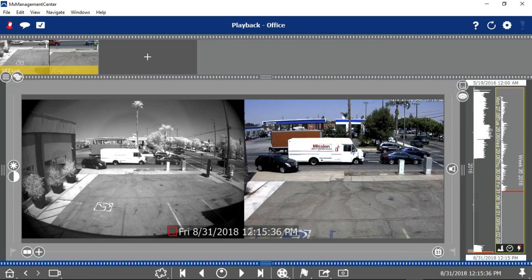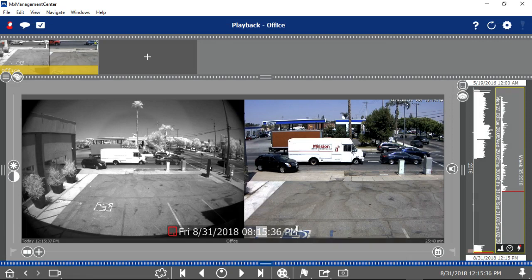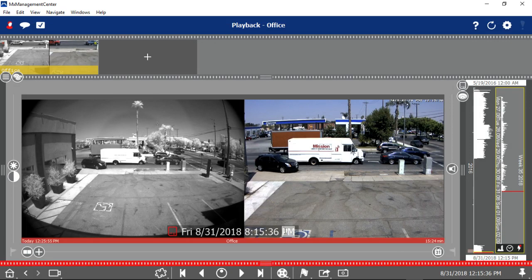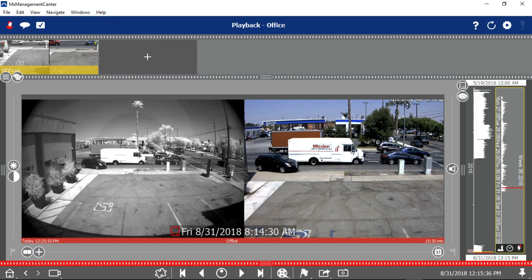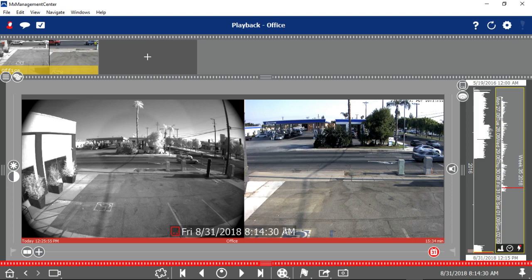So let's pick a time. I'll go to 8 this morning. 8 p.m. hasn't happened, but 8 a.m. has, and I'll click Enter. And there we are at 8:14 this morning.